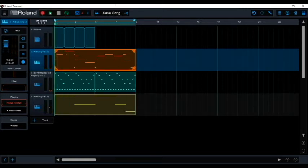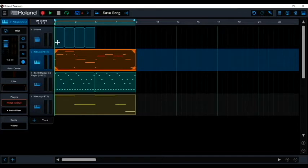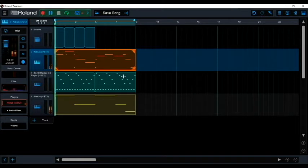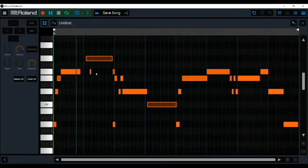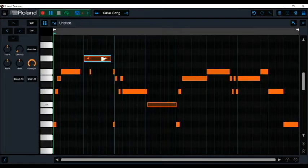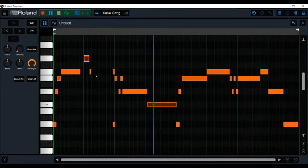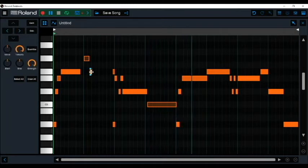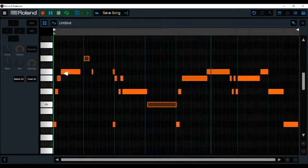Basically, once you have those three sounds, they pretty much cover your mid, high, and low sounds that you would possibly want in your beats. You've got every angle covered. Once again, you just go back and fix it so everything sounds nice and in time.